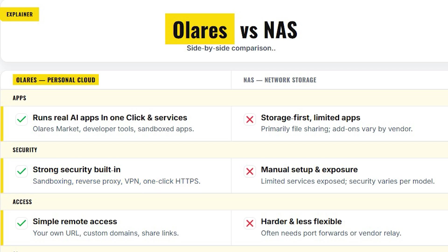Whereas, NAS exposes only a few services and needs manual setup.